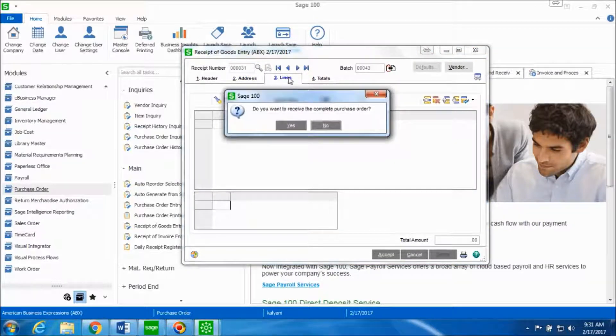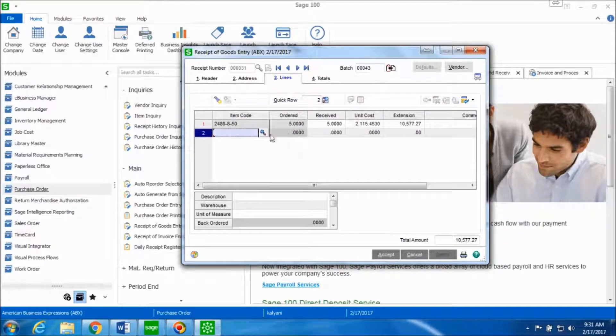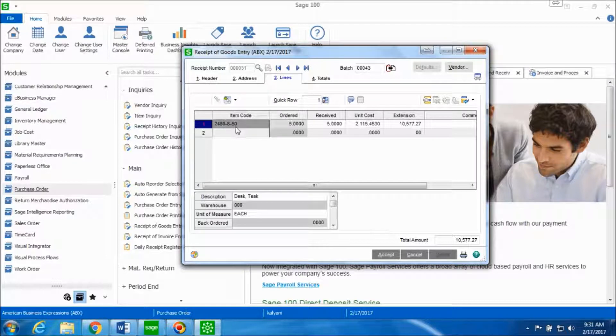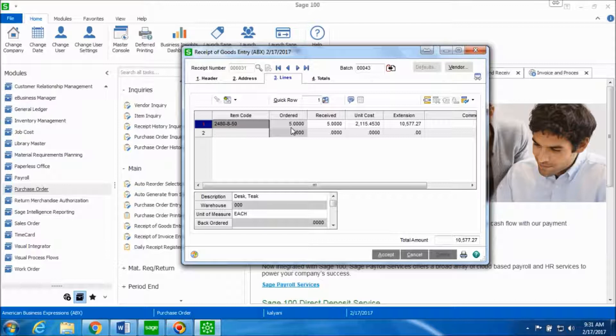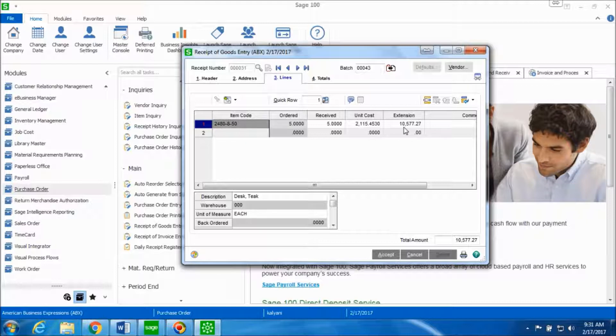Once you go to the lines tab, you receive this prompt if you want to receive the complete purchase order. Click on yes to flag all the items as received in this tab. You can see the information for that item code which was purchased, the quantity that was ordered, the quantity which is getting received now, the unit cost and the total amount.